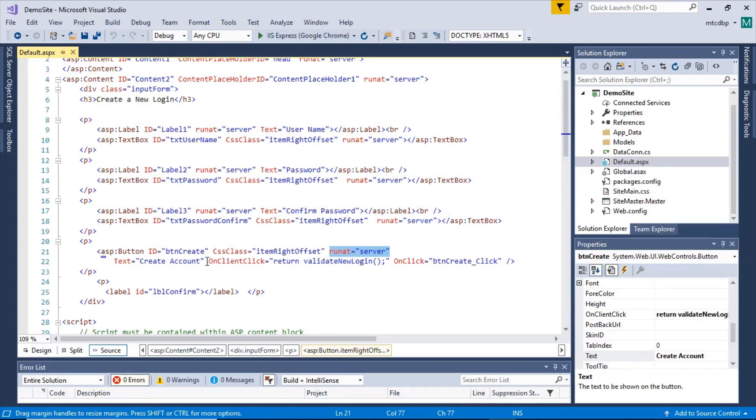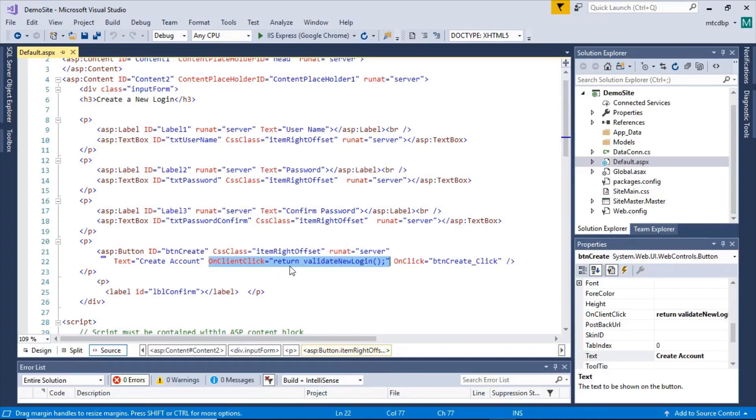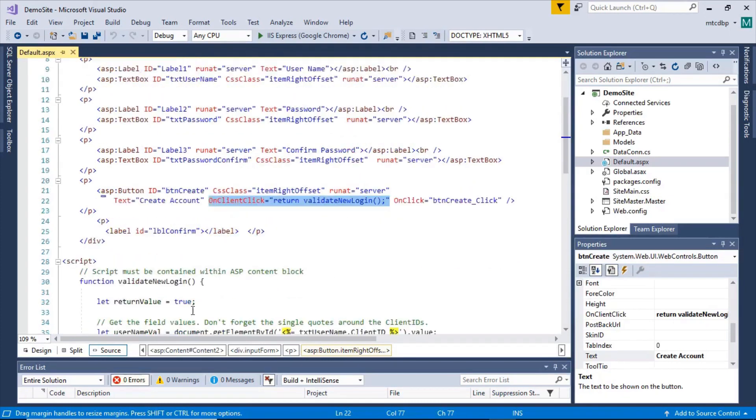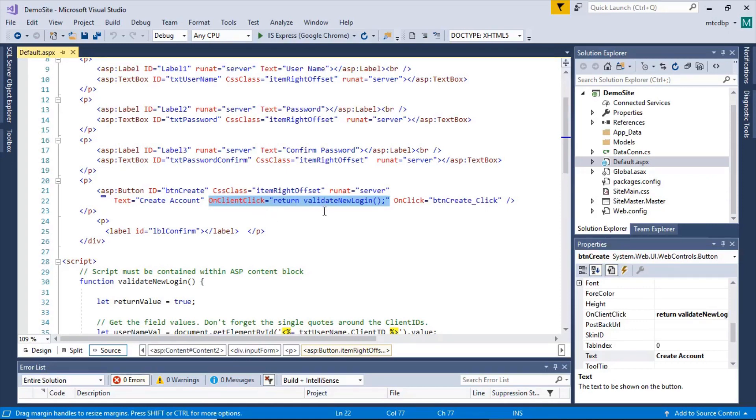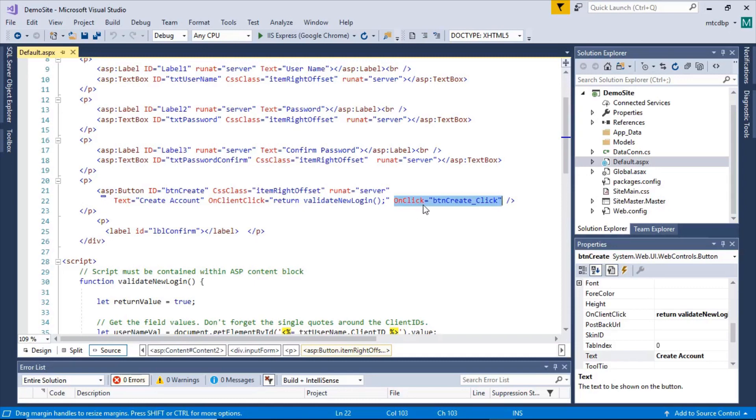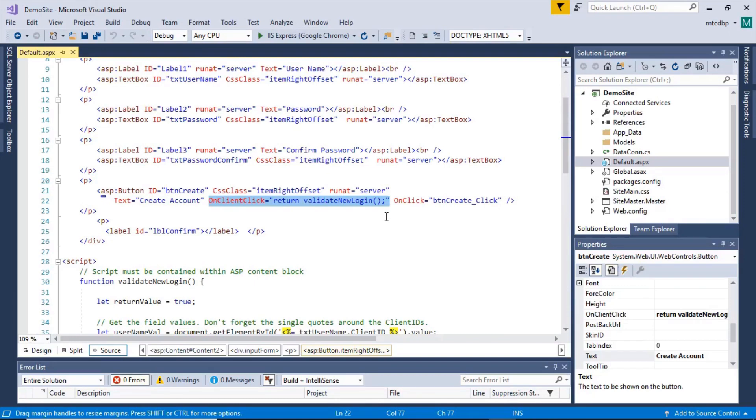And you have the on client click event. Now that has a single line of JavaScript that returns a true or false value from the function that you see down here. Now if that returns a false value, what that's going to do is stop the on click event of ASP.NET from even running. ASP.NET has its own on click event. And when it renders the page to the user's browser, it's going to substitute this for the on click event that HTML uses for the button.